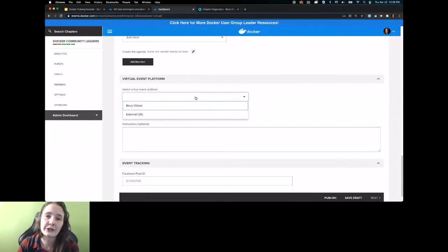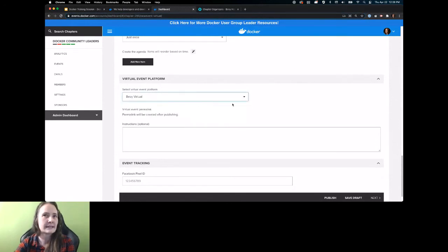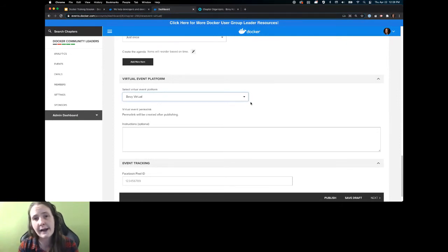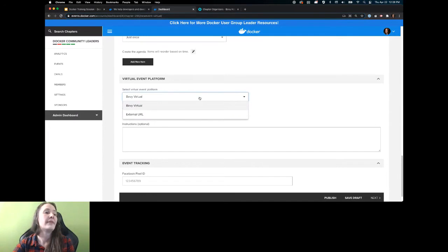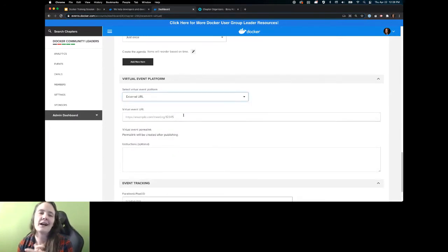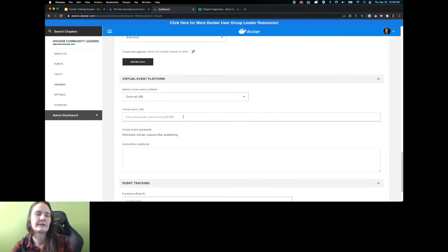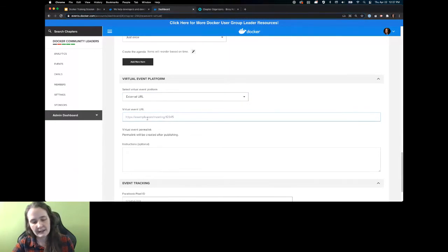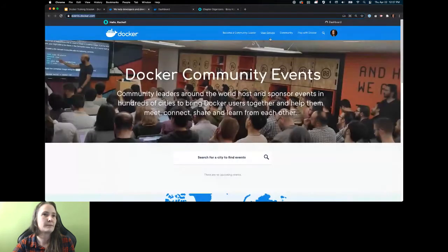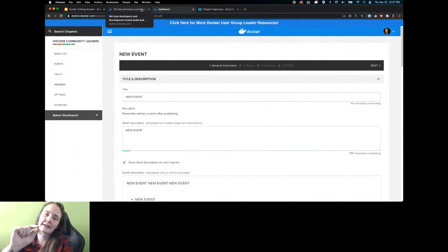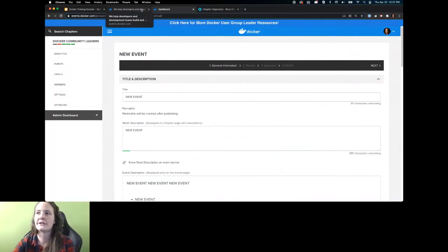For virtual events, where are you going to host the event? Bevy Virtual is built in — it's part of the system, and that's what we're in today. This is probably going to be your primary use case. We'd love for you to adopt it because it's all-in-one and browser-based — your attendees don't have to download applications to join. That said, it's not the only option. If you want to use Zoom, BlueJeans, or any other tools you're already using, you're more than welcome to. What you'll do is use the external URL and paste the Zoom or GoToMeeting link there. When your attendees click the join event button, it'll take them to that Zoom or GoToMeeting location.